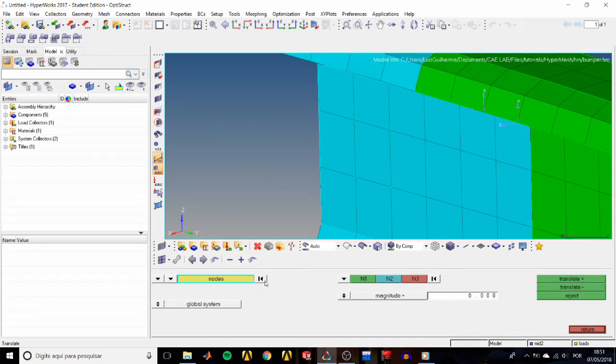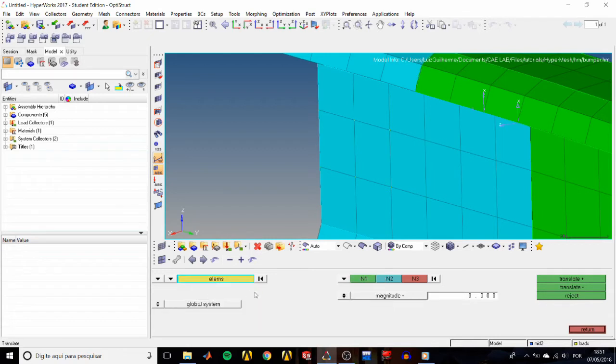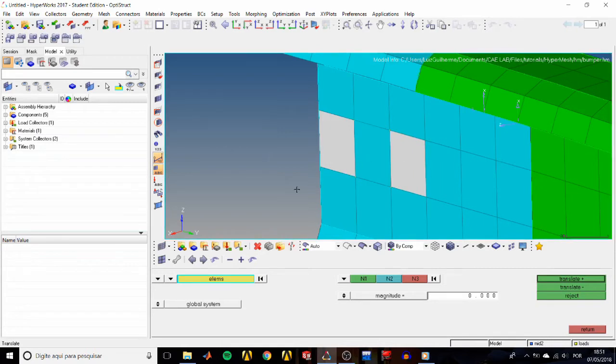Now, what if instead of nodes we want to select elements? Then we click on this triangle, which is the entity selector on the left, and choose elements. That restricts our selection to elements only, and they turn gray once you select them.